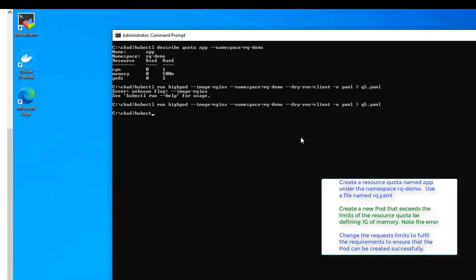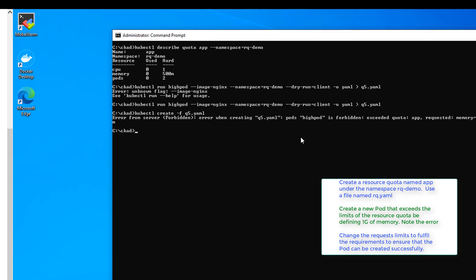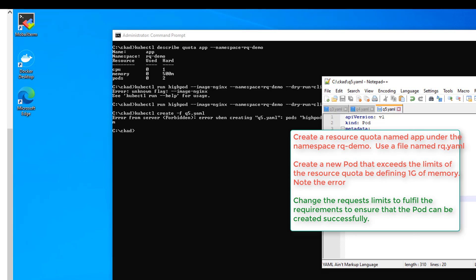Let's go ahead and try to create our pod. There we go — forbidden — which is excellent. So the next thing we want to do is go ahead and change our YAML to something that is allowed. So let's change memory back to 500m and save.